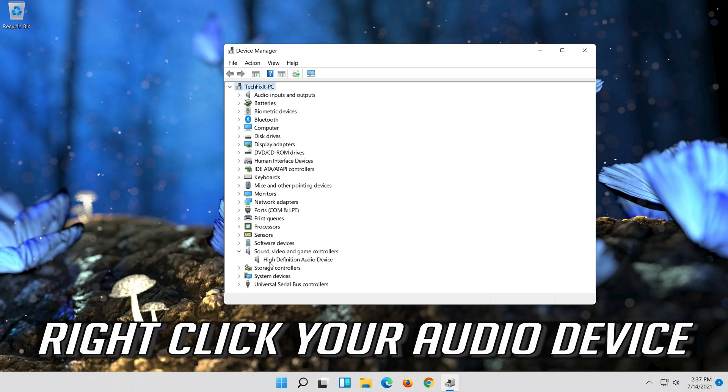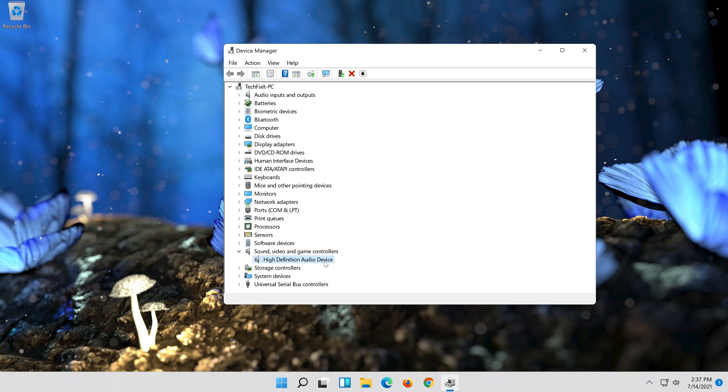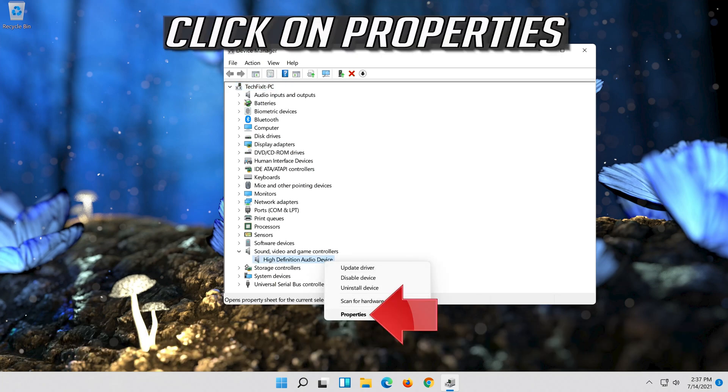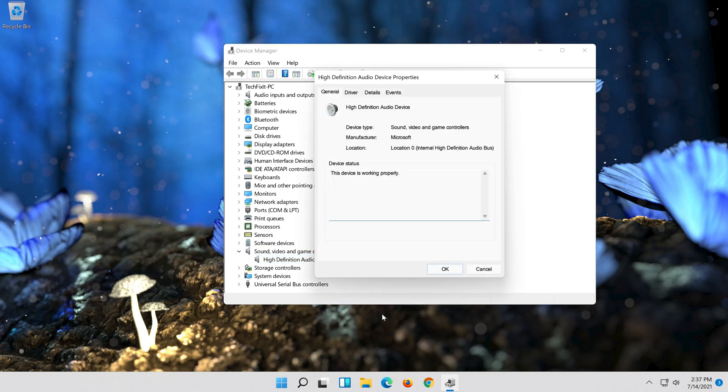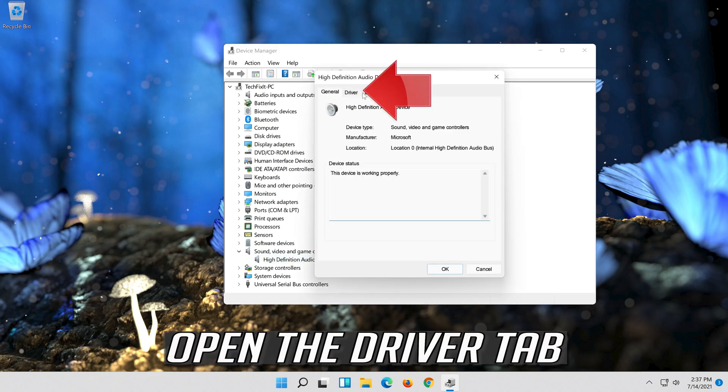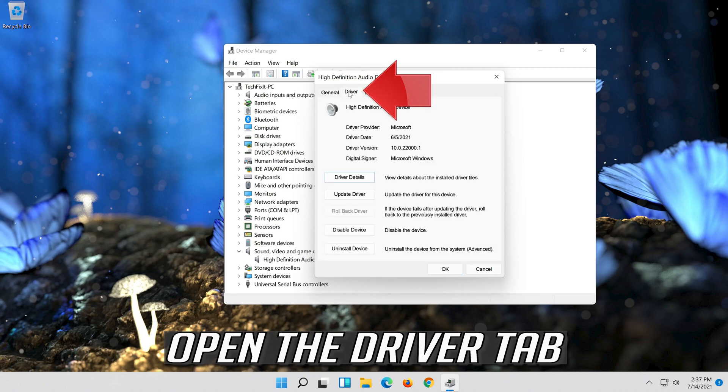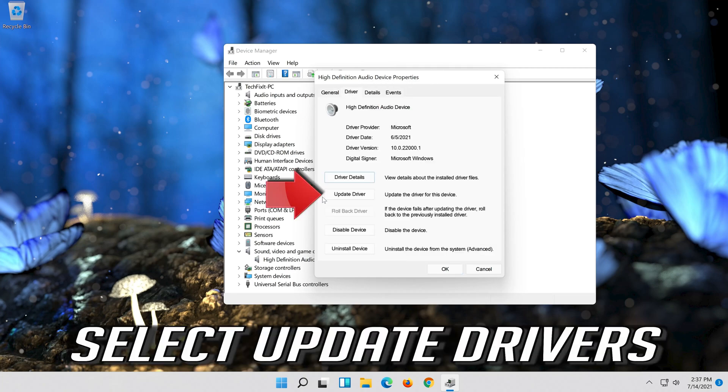Right click your audio device. Click on properties. Open the driver tab. Select update driver.